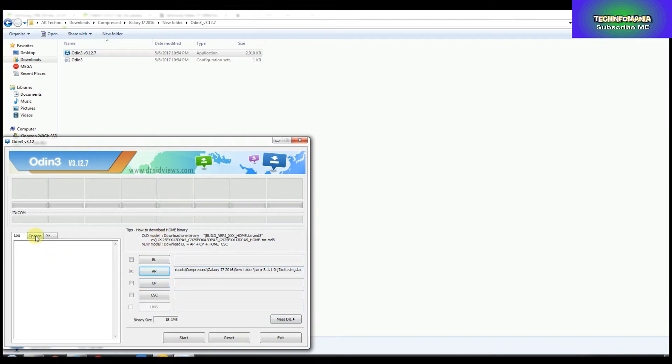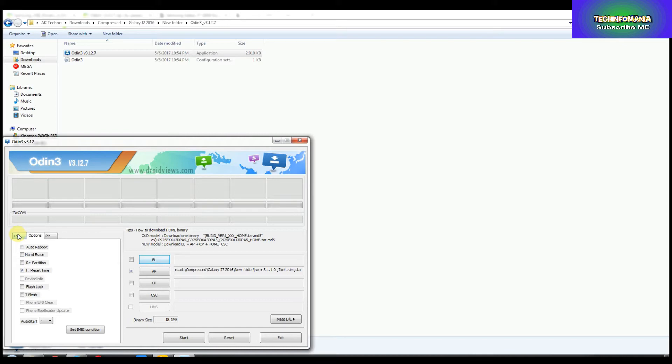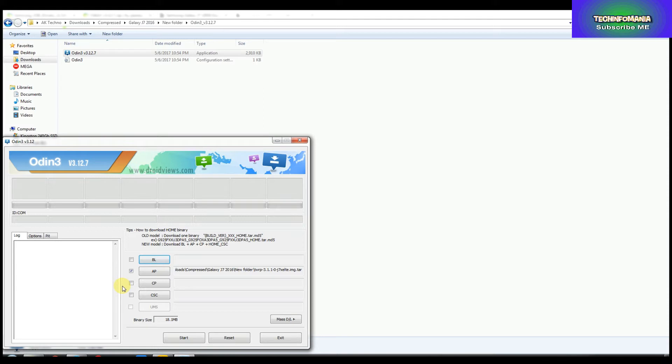But before going further, please go to Options and uncheck the Auto Reboot. You must uncheck the Auto Reboot, because if you don't do that, your recovery will not flash properly.